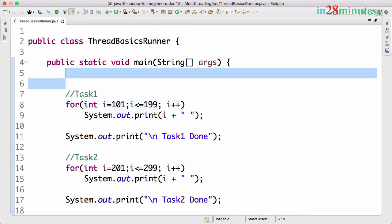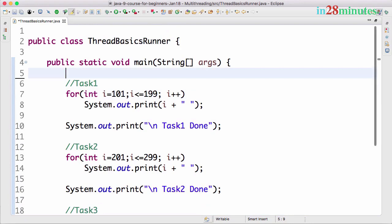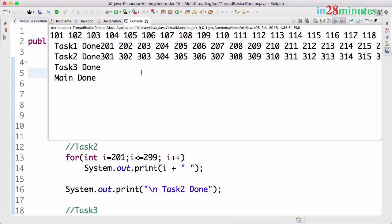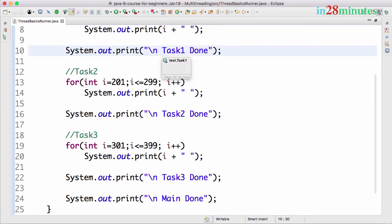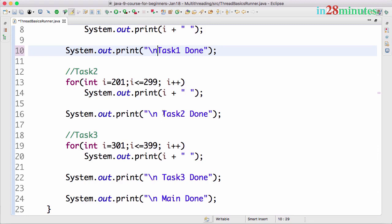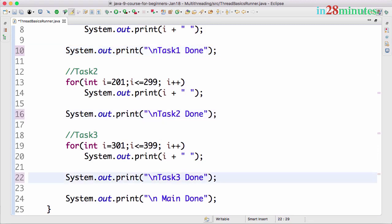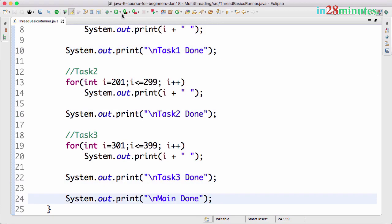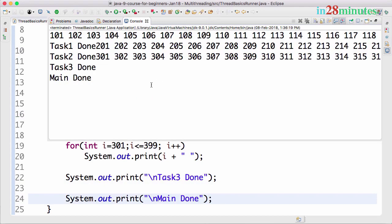So when we run this, we will be able to see everything going in, right? So you have Task1 that's completed, Task2 is completed 201 to something, and Task3 is done, and you have main done. Let me just remove spaces in here. Just cool. Okay, right.